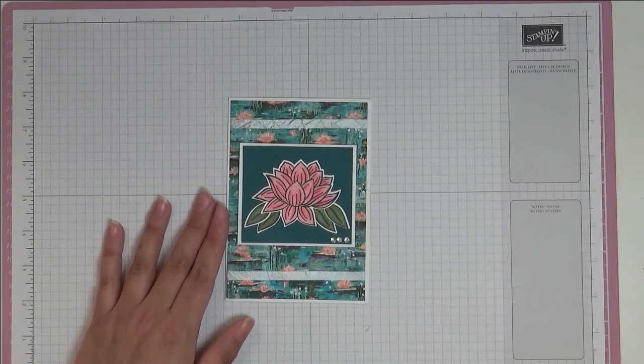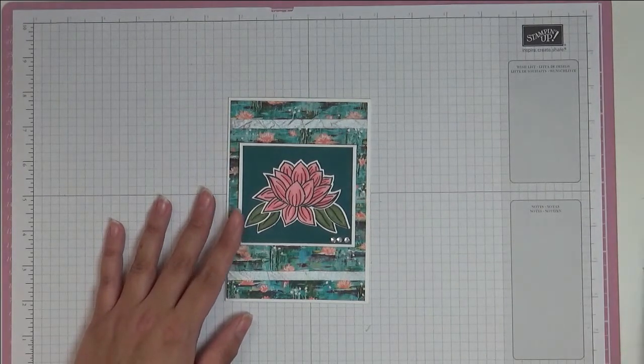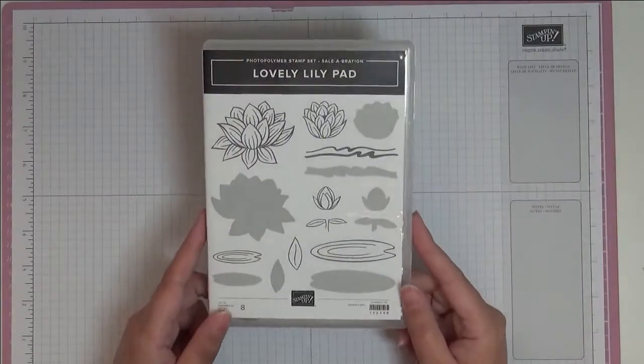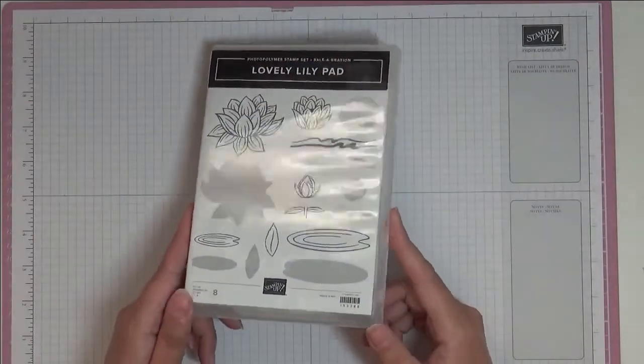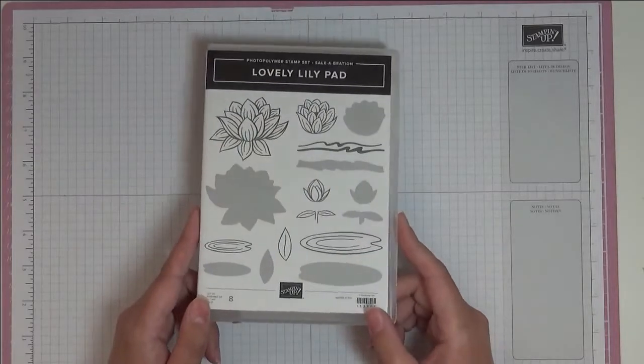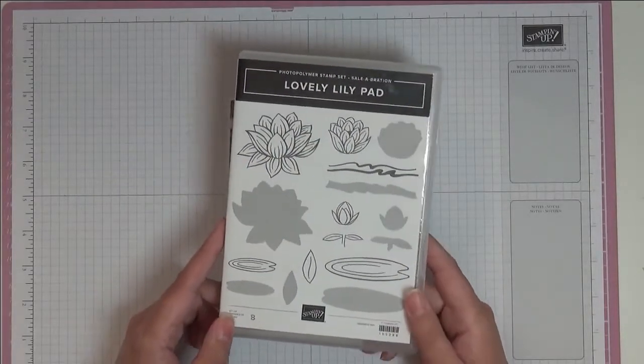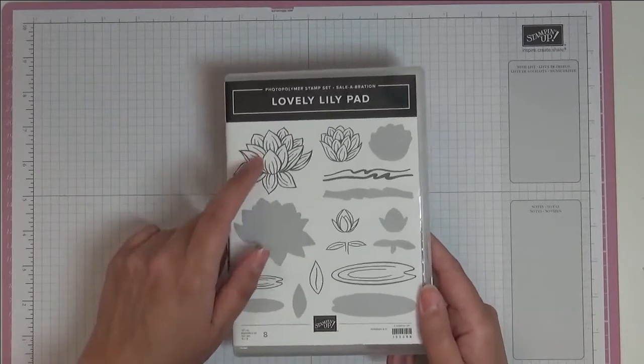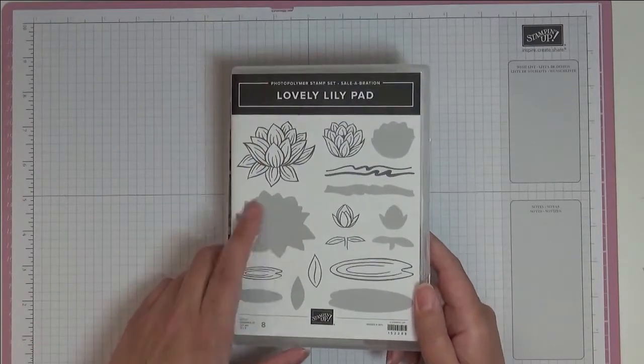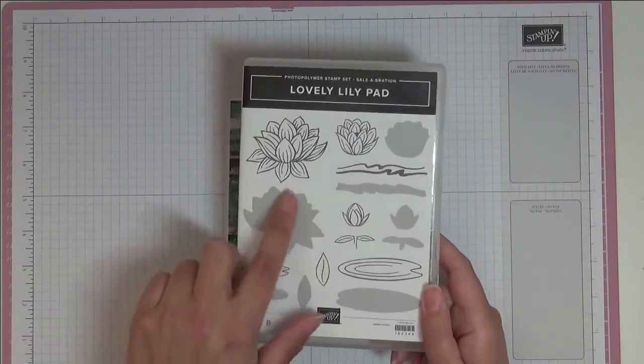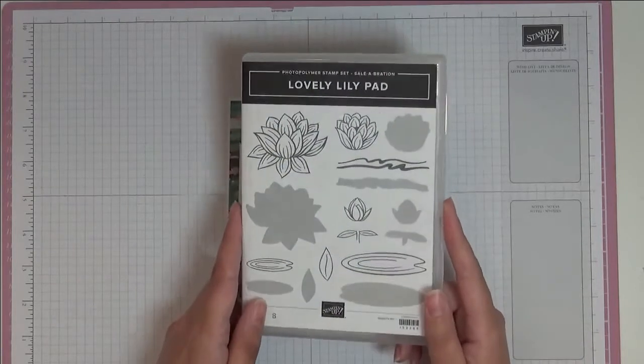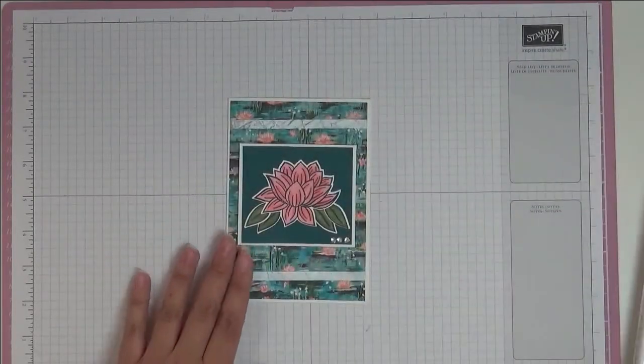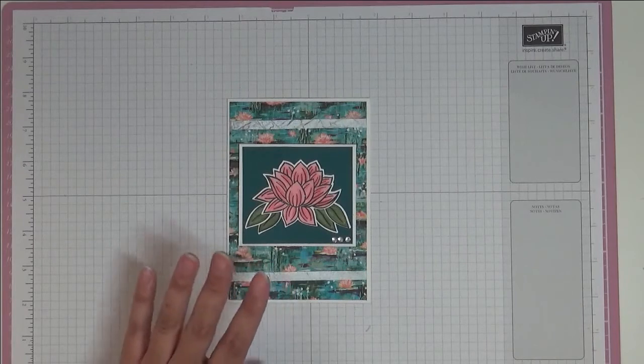So the stamp set that we're using today, called Lovely Lily Pad, is one of the free items from the celebration catalogue. It's a double-sided stamp, so if you use one side you get this image, and if you use the back side you get this one here. This is one of the free items. Nearly everything I'm using today is a free item from celebration.